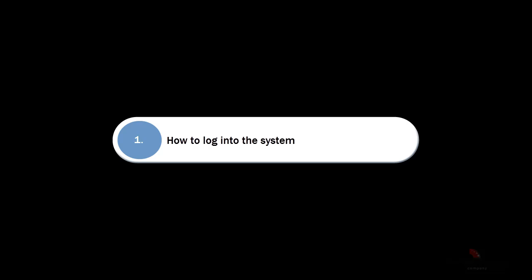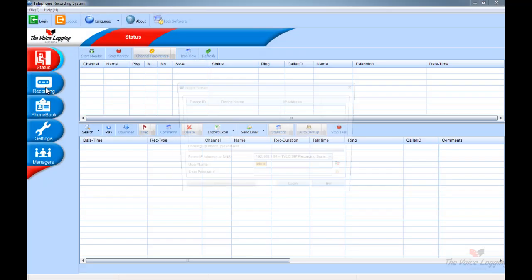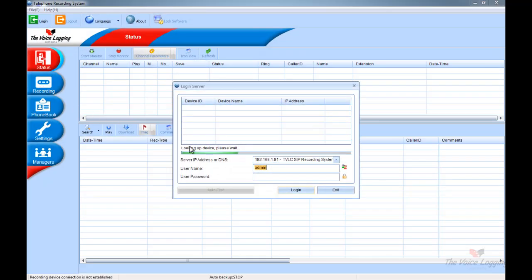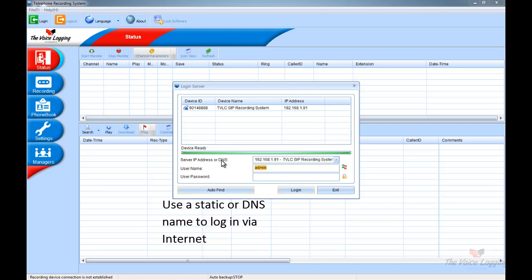How to log into the system. Double click the client icon. The client program will automatically pick up the recording server. Here you can enter your username and password.